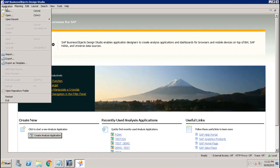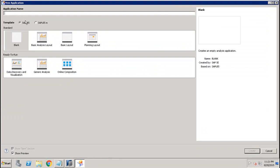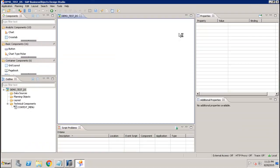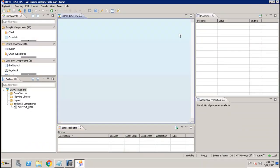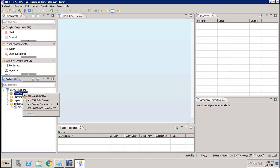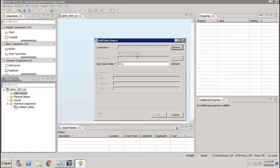After that you have to create your new analysis application. Go to Application and then New. Here you have to give the name of your application and then click on Create. Once you click on Create, it will open up the Design Studio page.